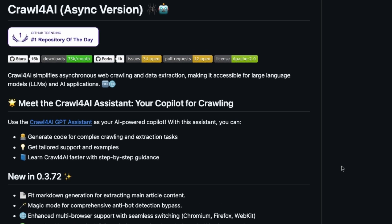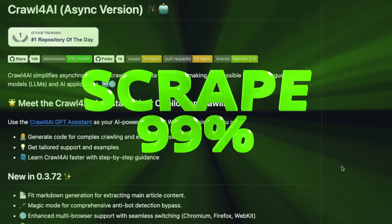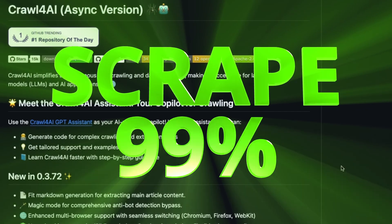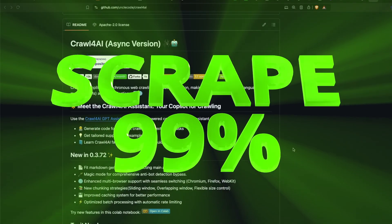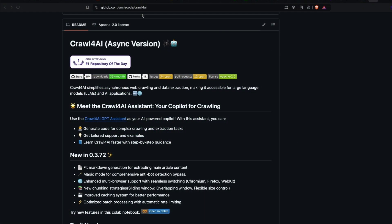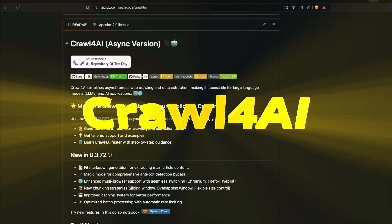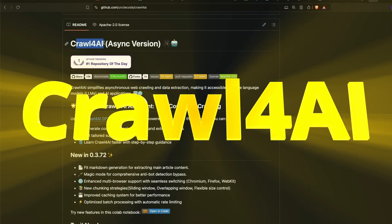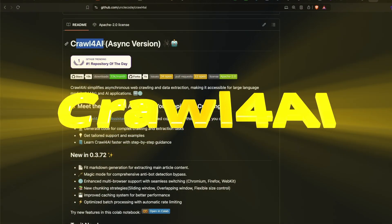I'm going to show you how you can scrape any website on the internet and extract structured information using LLMs. We are going to use a library called crawl for AI that makes your life really easy.